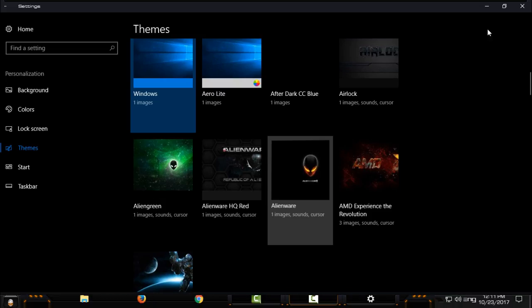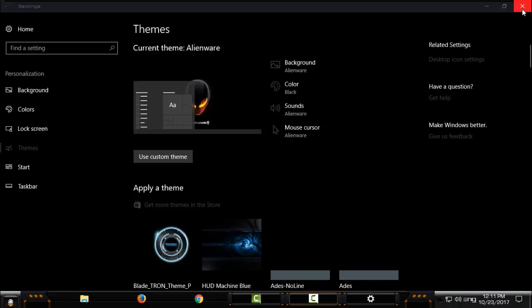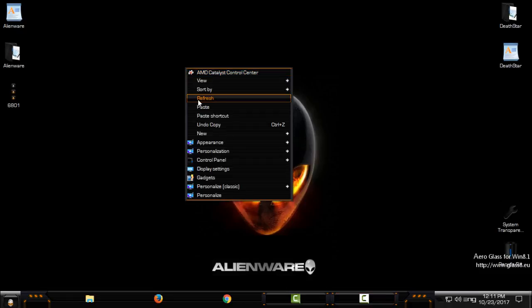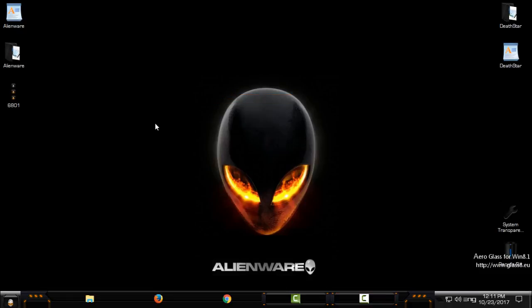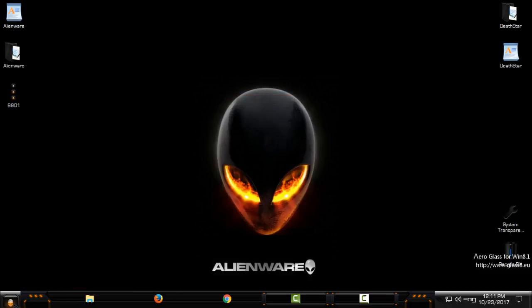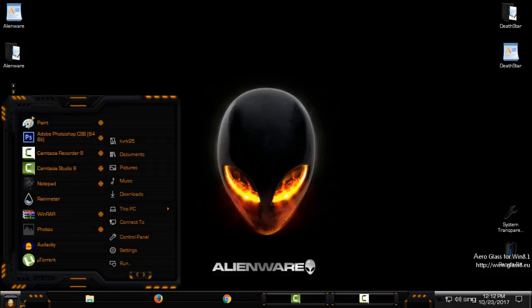And you can see that theme is applied on my computer. Okay, now for the start button, if you have Start is Back Plus Plus like me.